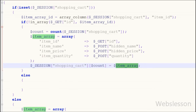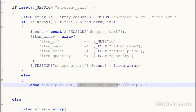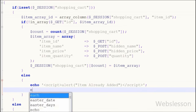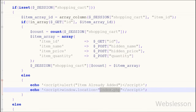If the specified item is already added to the shopping cart, the else block executes. In the else block I have written an echo statement to display an alert message saying 'item already added'. When the buyer clicks OK, the page redirects to index.php using an echo statement with a JavaScript window.location set to index.php.